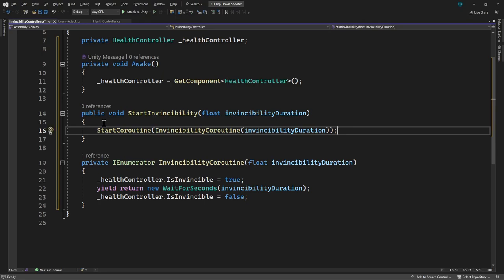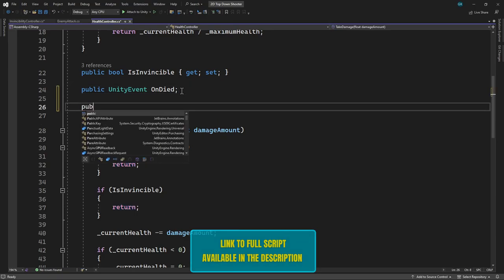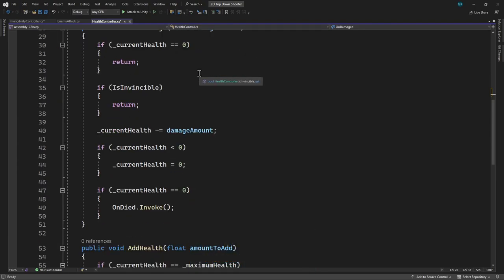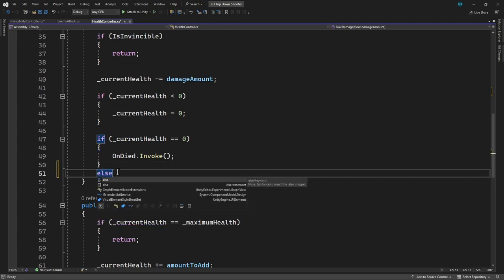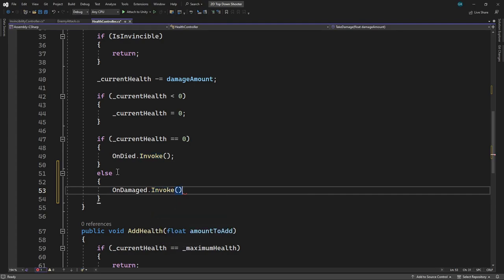We now have a script that can turn on invincibility for a period of time. The next thing to do is activate this when the player takes damage. For this, we're going to need another event. We'll switch to the HealthController and add a new event called OnDamaged. We'll invoke this event in the TakeDamage method — we want to do this if the player has taken damage but hasn't died. To do this, we'll add an else statement to the if block, then invoke the event in there.